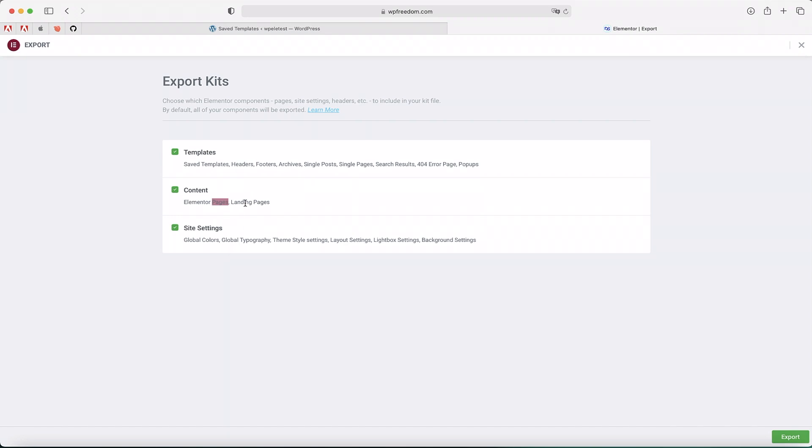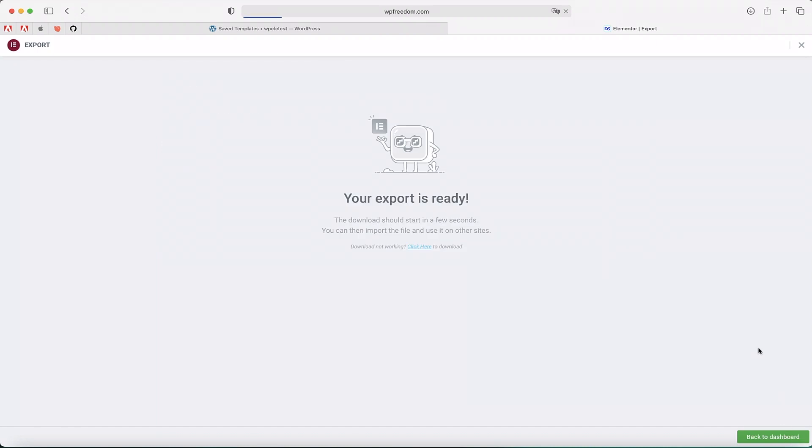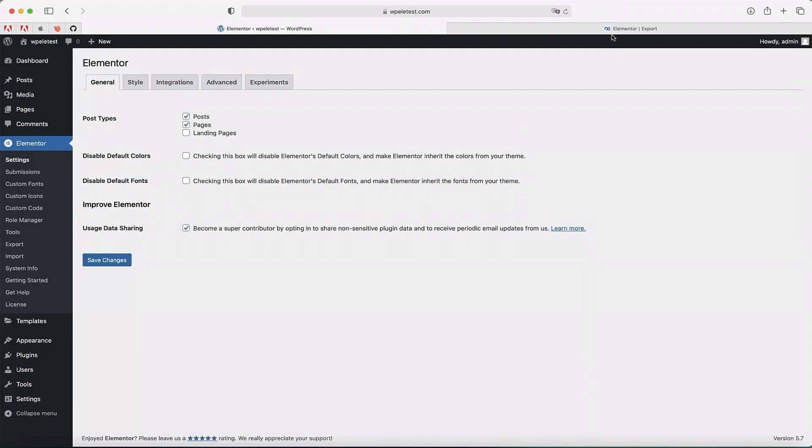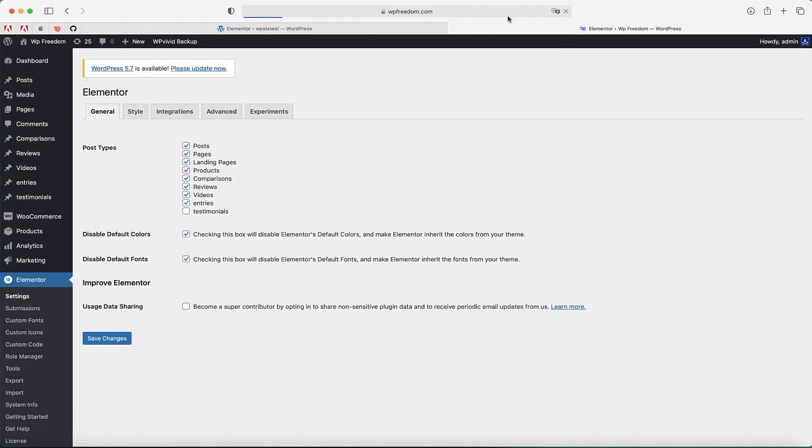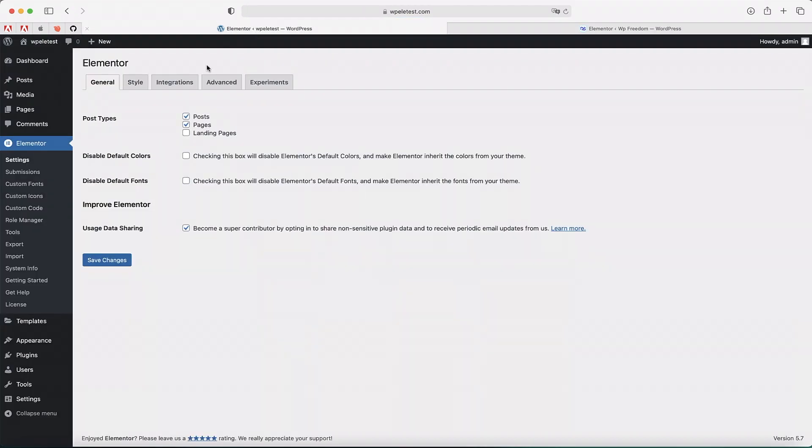Elementor content, so Elementor pages, maybe the pages created with Elementor or pages edited with Elementor, landing pages which are obviously a part of Elementor itself, and then site settings which are global colors, global typography and all that stuff. So there's an export button at the bottom right. I'll just click on Export. So I exported the content of this site, which is wpfreedom.com. Now I have a fresh install, local install called wp-la-test.com.